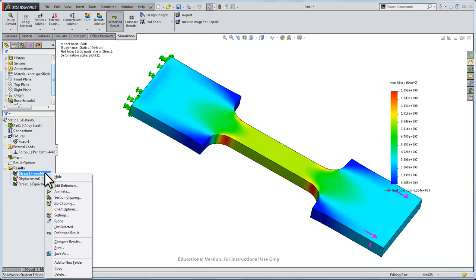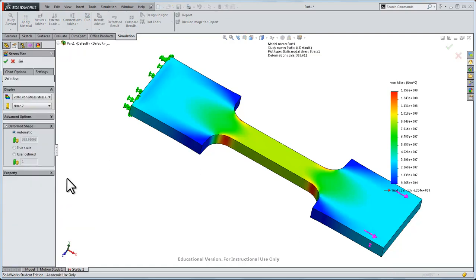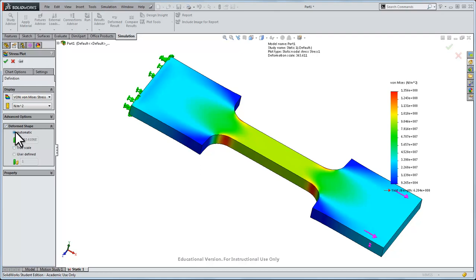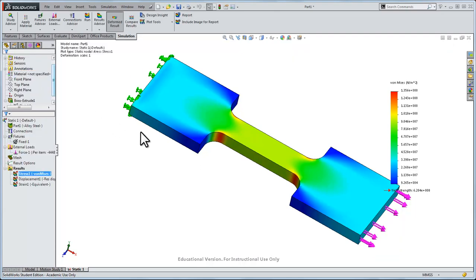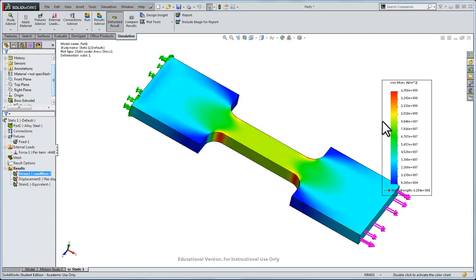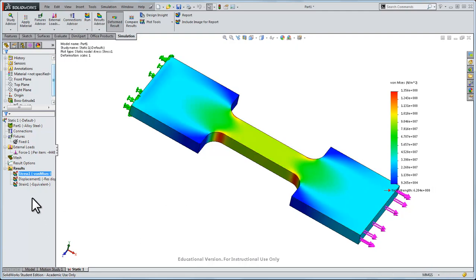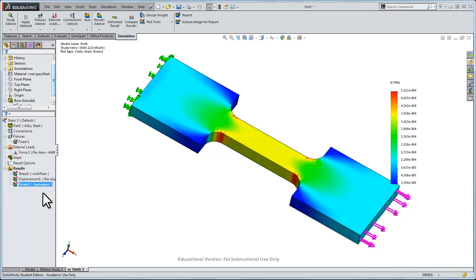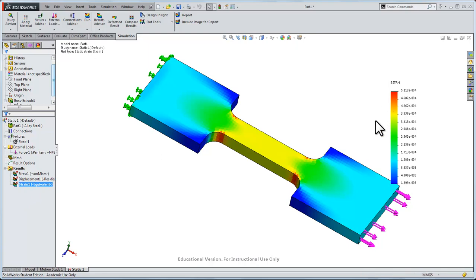But I can right click again, click edit definition and deformed shape over here, let's use instead of automatic, instead of exaggerating it, let's use a true scale for that. Click OK. In that case the deformed part, even though it's stressed and it has strained, the strain of this part is really, really minimal. If I double click on the strain, we see strain on the order of 10 to the minus 4, so very little deformation of the material.